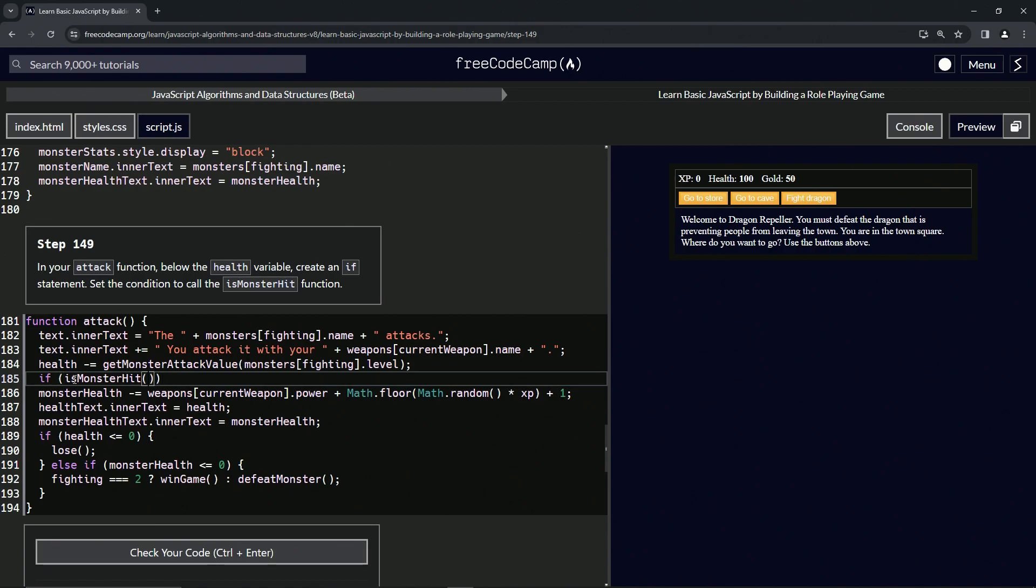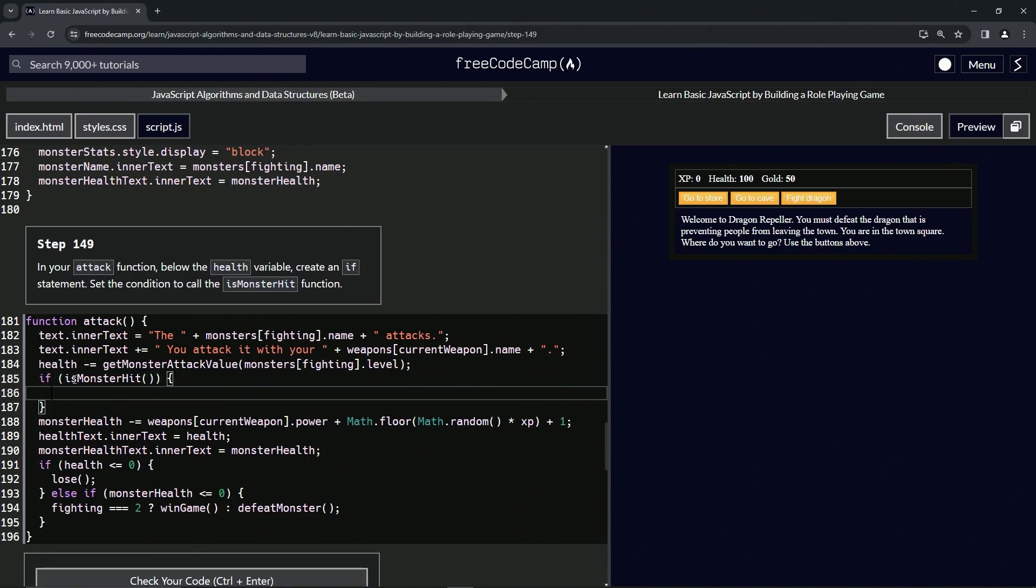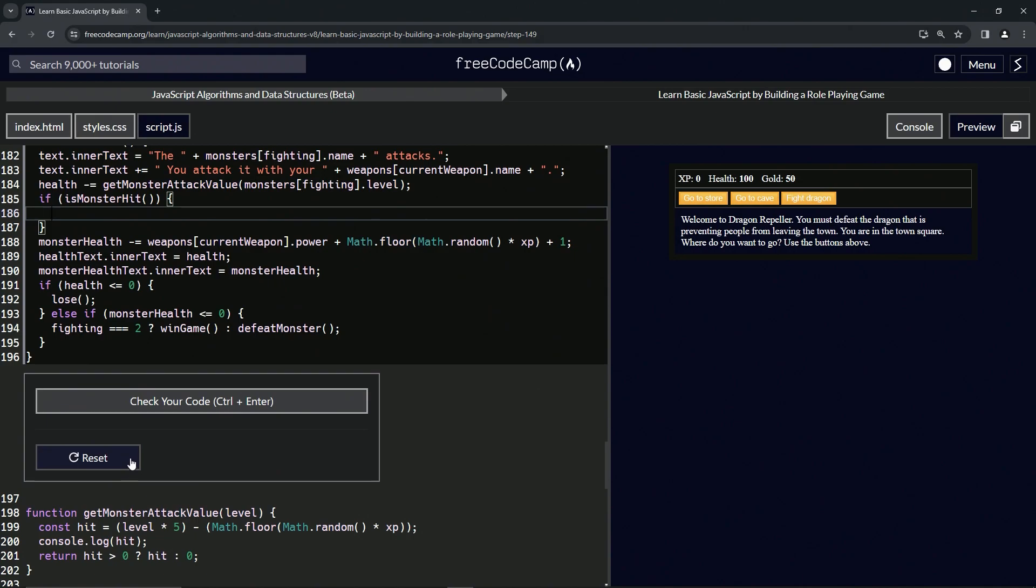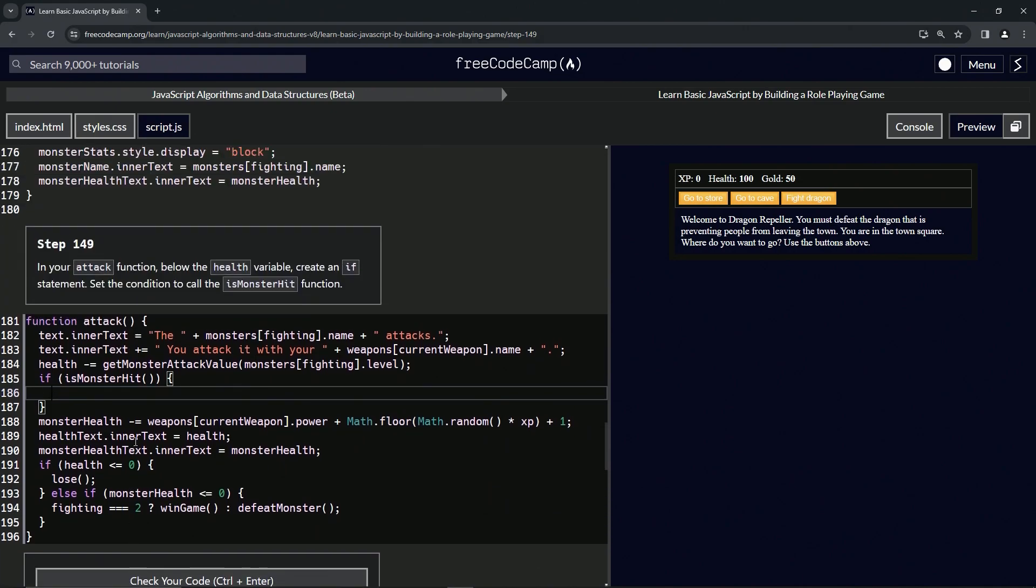It's just going to be a function call, and I guarantee you later we're going to make this function down here somewhere, and it's going to tell us if the monster was hit or not.